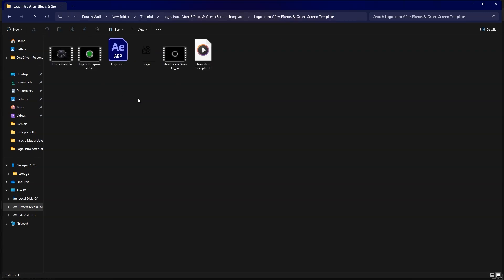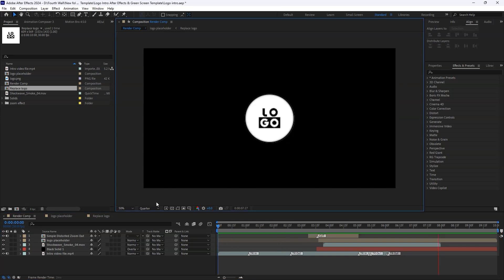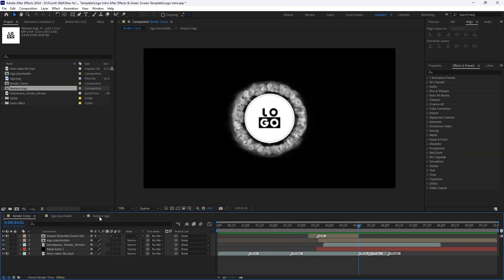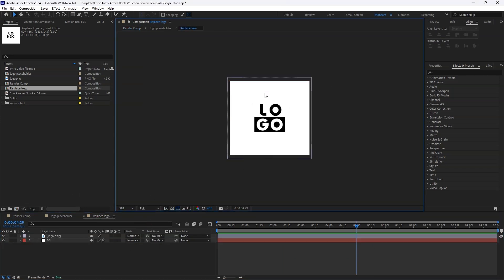Once you've got it extracted, open the folder and launch the After Effects file. Once the project opens, look for the composition named Replace Logo and open it.